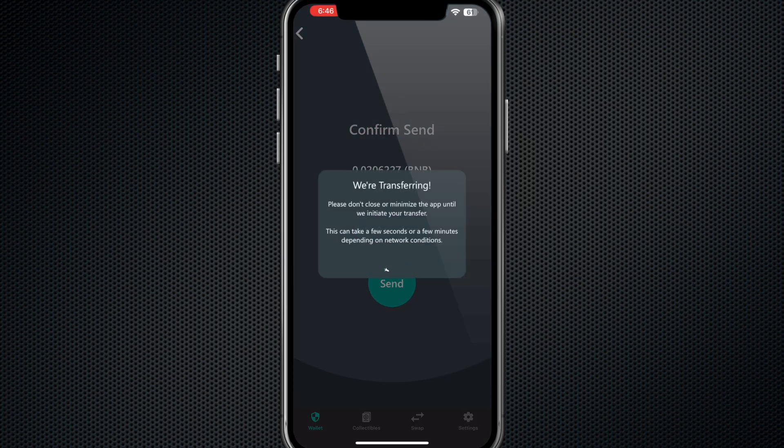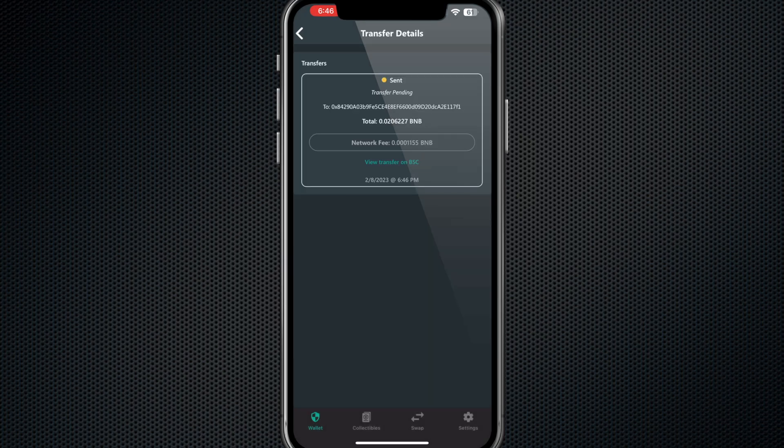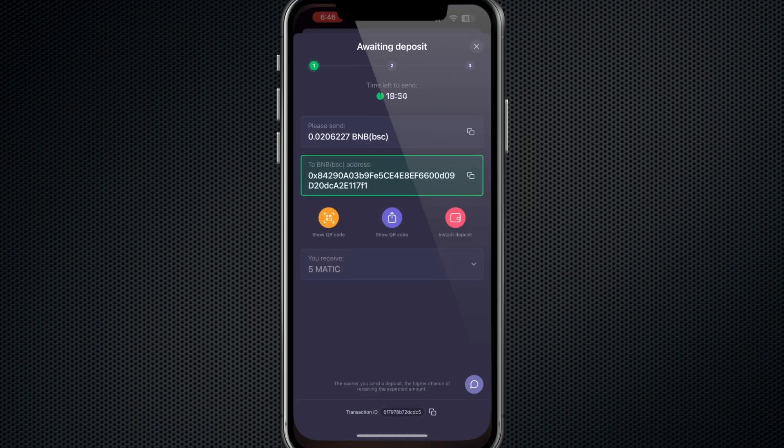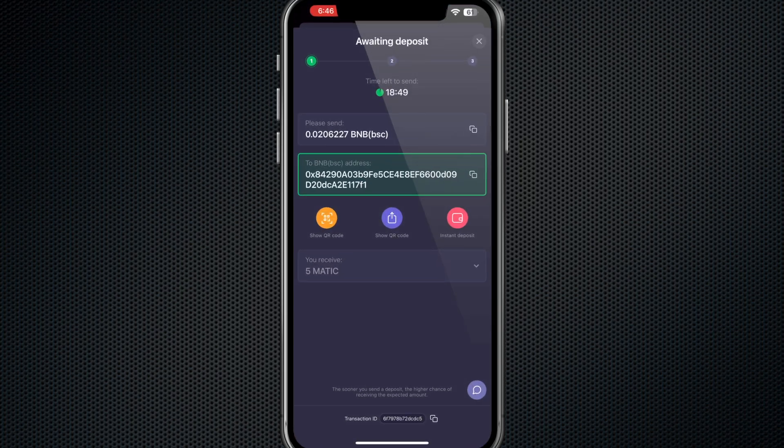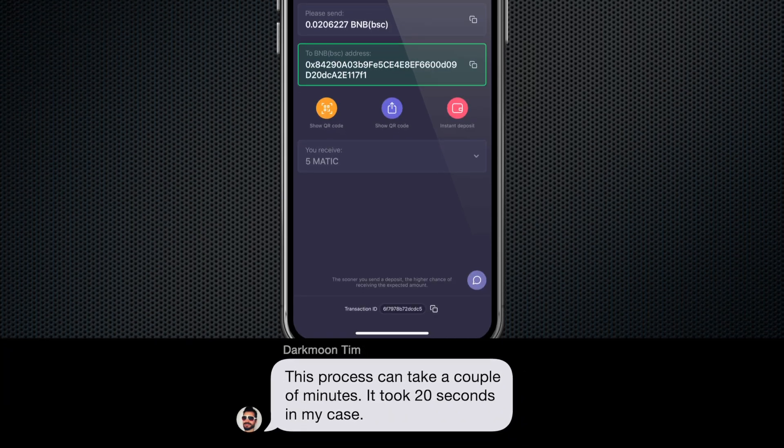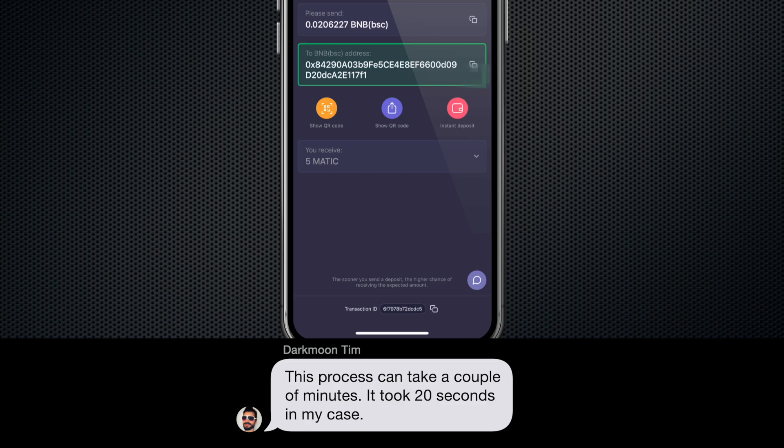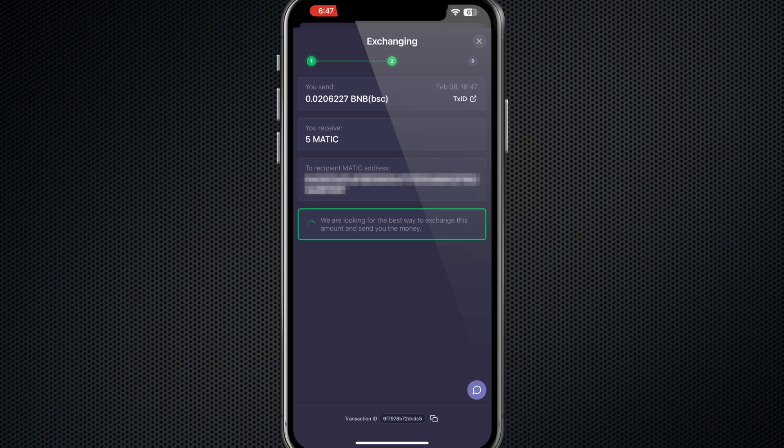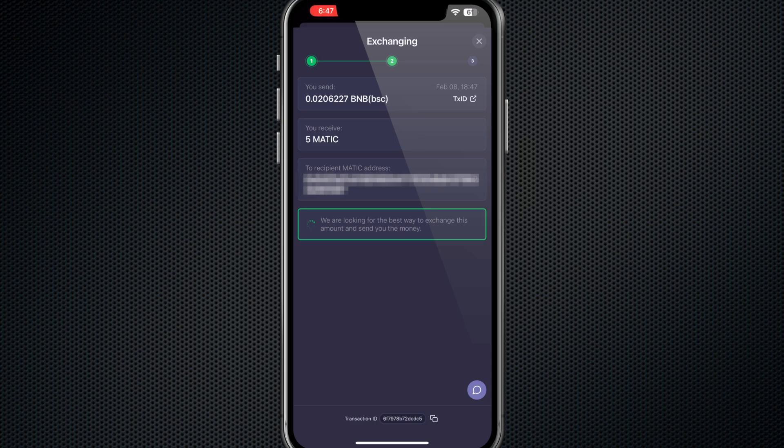Now it says they're transferring the money into that wallet address that you just sent, so you will go back here and you just wait for it. This could take a few seconds obviously because of blockchain speeds. You'll just stay on this right here. It's awaiting the deposit, it's awaiting that transaction to happen. And as you can see, it automatically changed because they received the BNB into that wallet. If you look down here it says we are looking for the best way to exchange this amount and send you the money. So right now it got the BNB that you sent it. It's looking for the exchange wallet to grab the Polygon from to send it to the recipient address right here.